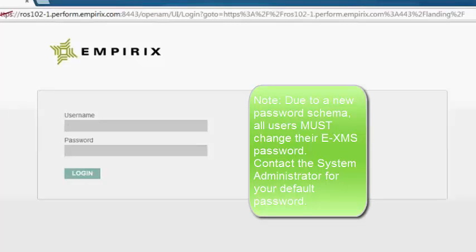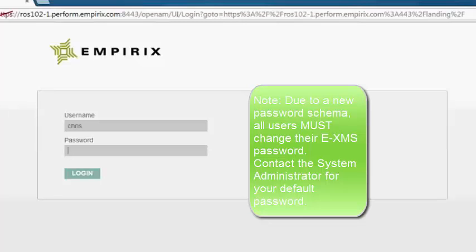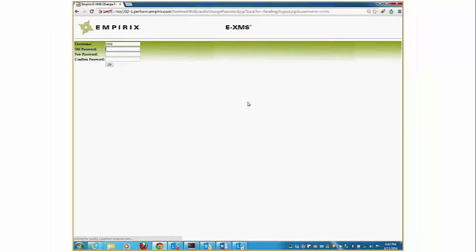Here I enter in my username and I enter in my one-time default password that was set up during the upgrade. One, two, three. Click login. So my first time login, it's going to redirect me to the change password screen.